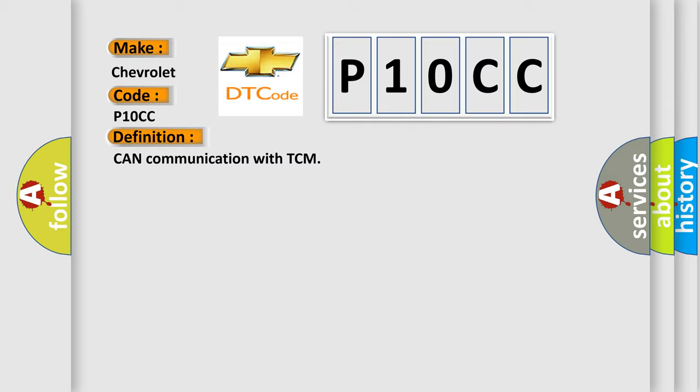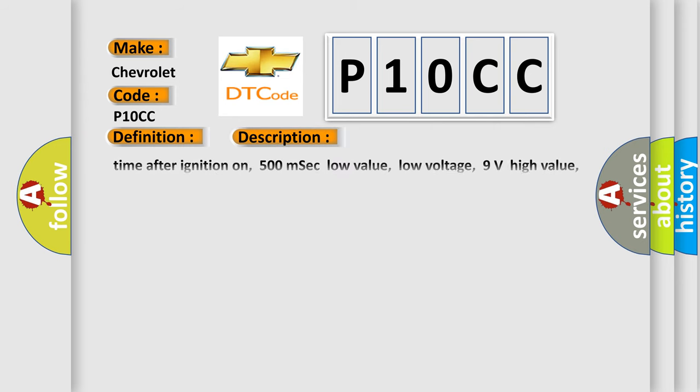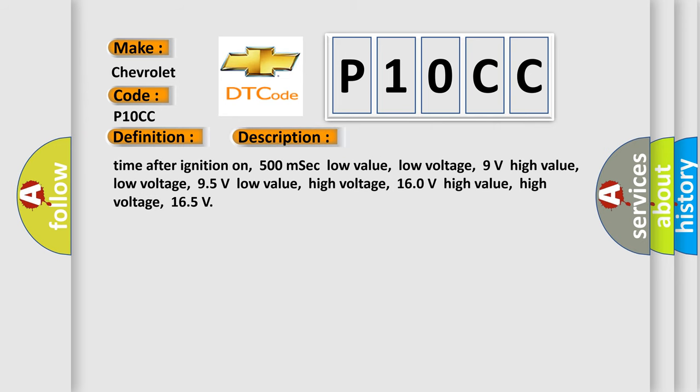The basic definition is CAN communication with TCM. And now this is a short description of this DTC code. Time after ignition on: 500 milliseconds low value; low voltage: 9 volts high value; low voltage: 9.5 volts low value; high voltage: 16.0 volts high value; high voltage: 16.5 volts.